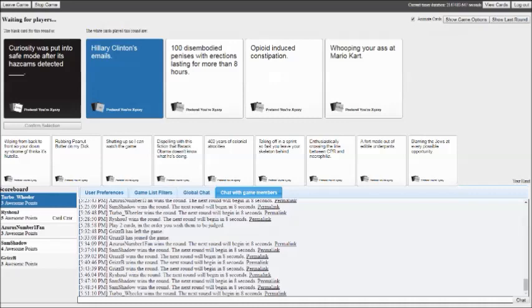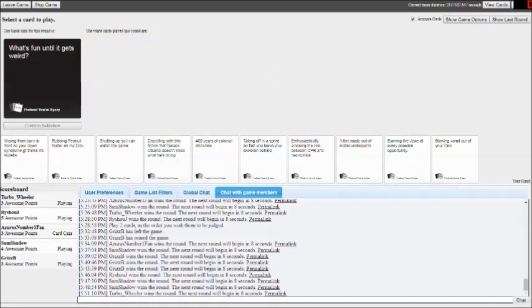Curiosity was put into safe mode after its cam detected Hillary Clinton's emails. Curiosity was put into safe mode after its cam detected 100 disembodied penises with erections lasting more than eight hours. Curiosity was put into safe mode after its cam detected opioid induced constipation. Curiosity was put into safe mode after its cam detected whooping your ass in Mario Kart. Question is which one.